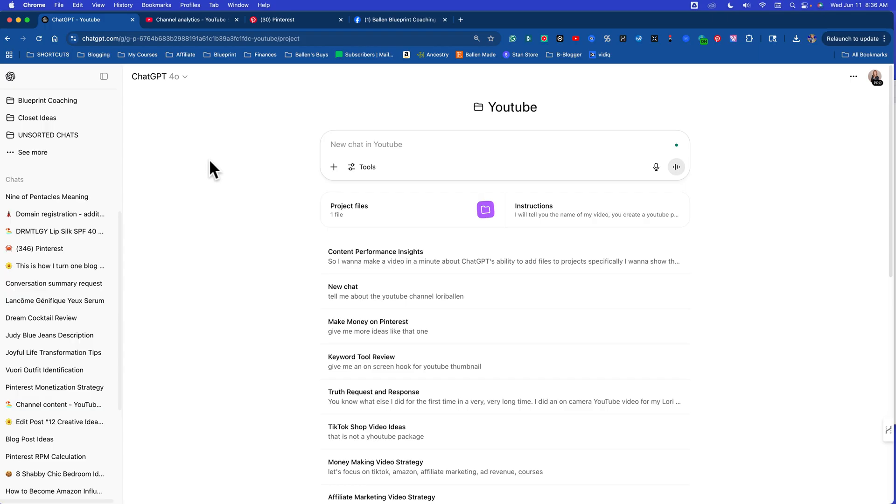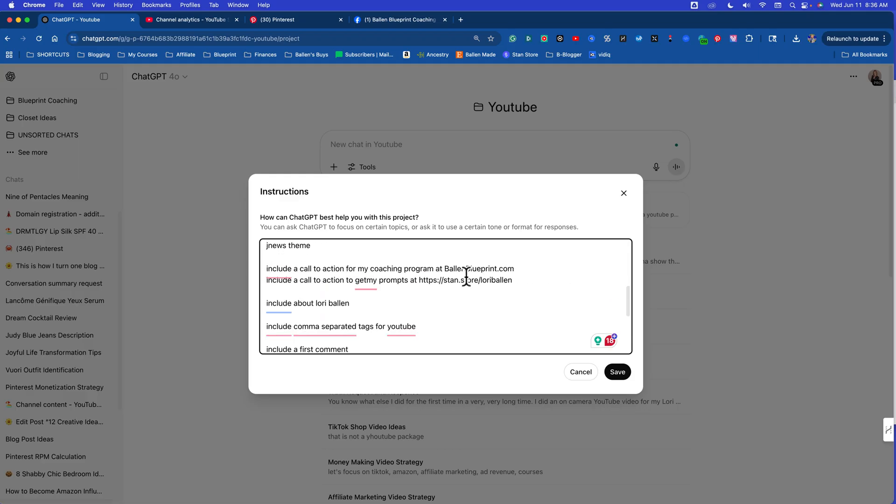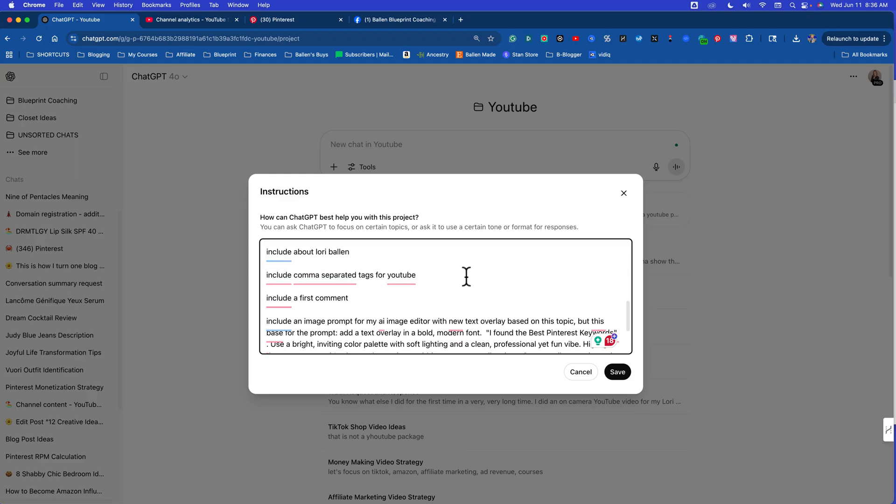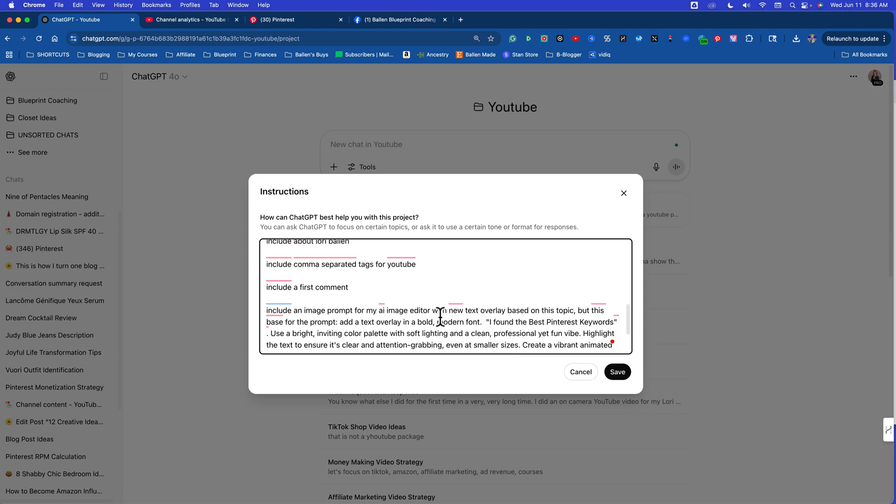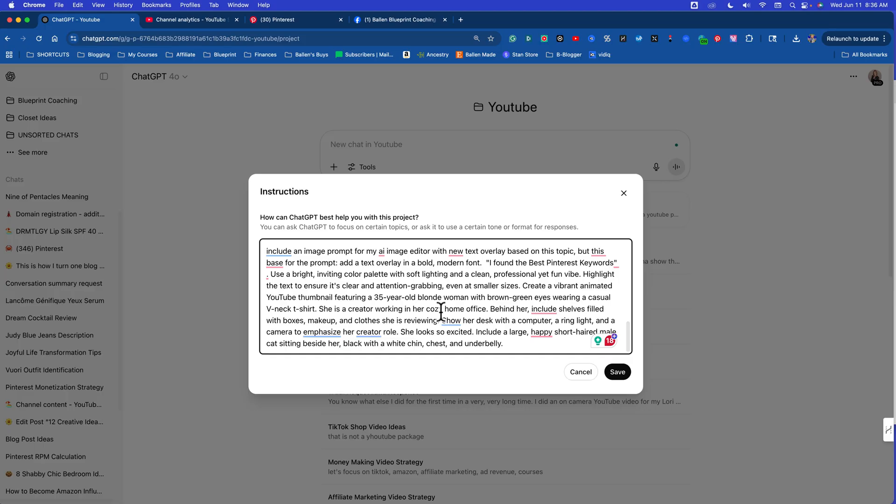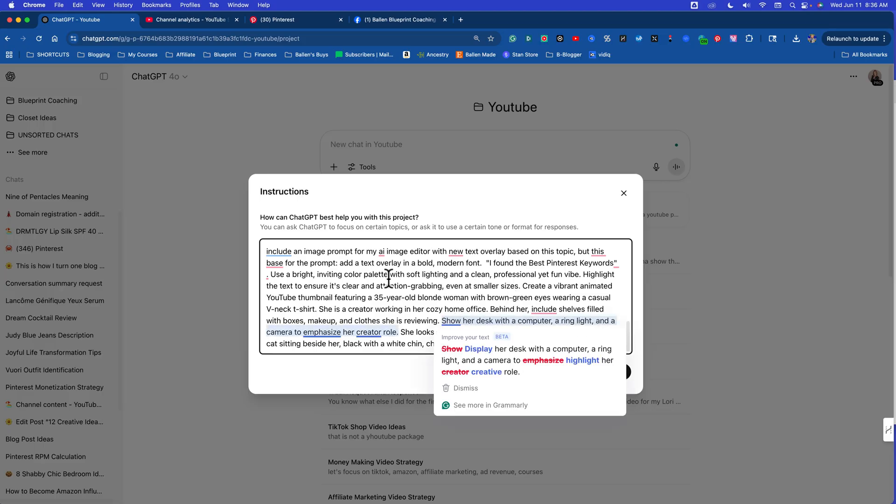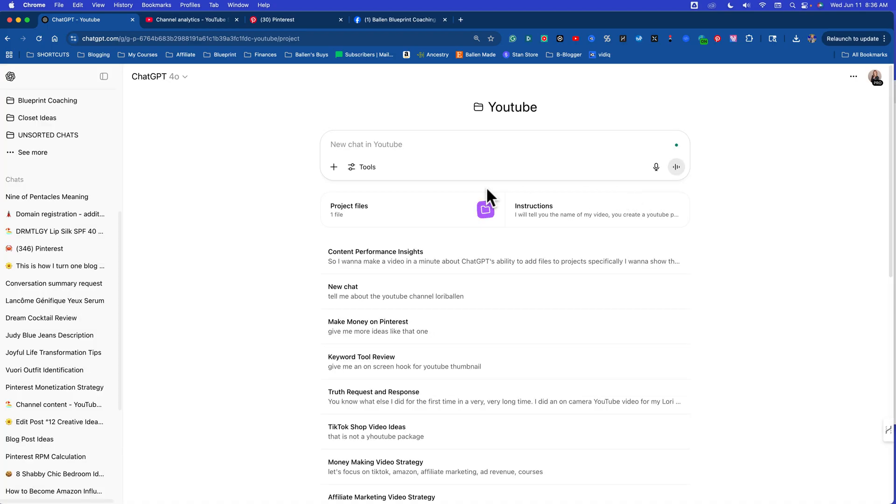But also inside each project there are instructions. In these instructions you can tell it what to do every time you have some sort of a chat. You can tell it tone of voice, how to write a blog, how to make your images. There's all kinds of things you can do with instructions. You can tell it what to avoid. But now we can add project files.